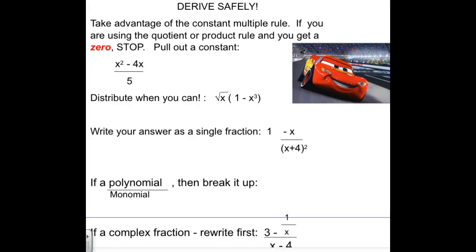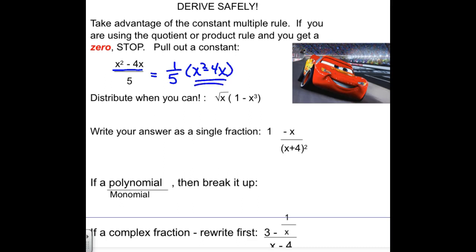We'll discuss more on Monday. For a problem where the denominator is just a constant — like the expression over 5 — I wouldn't use the quotient rule. When you do d low, you get zero, which is a clue not to use it. Instead, consider it as one-fifth times (x squared minus 4x), and really it's just one-fifth times (2x minus 4). It's a nice power rule problem. Similarly, if you can distribute and use the power rule instead of the product rule, do that.